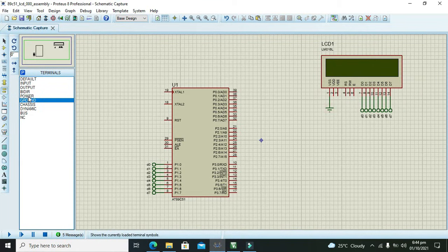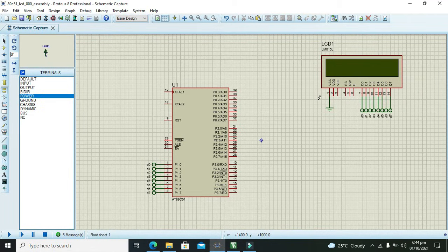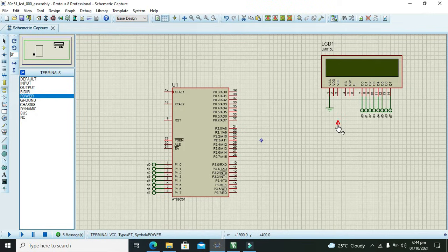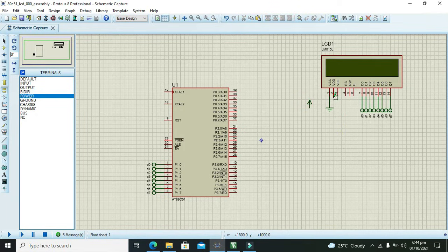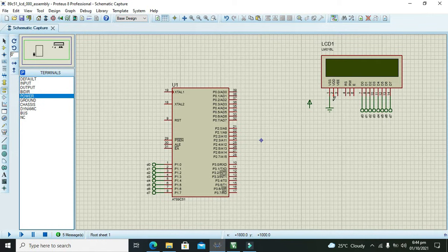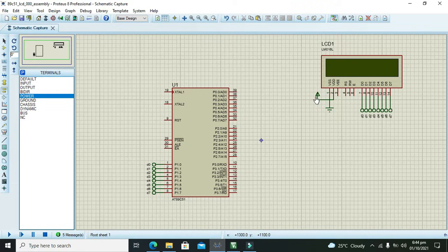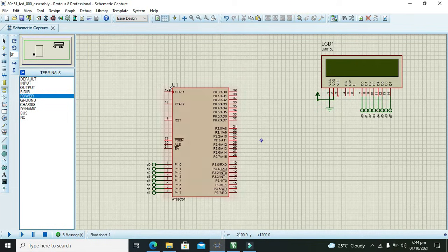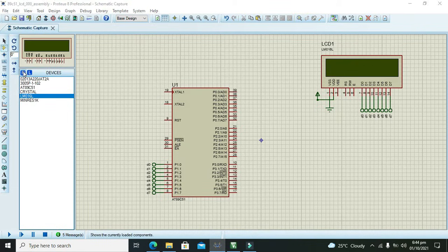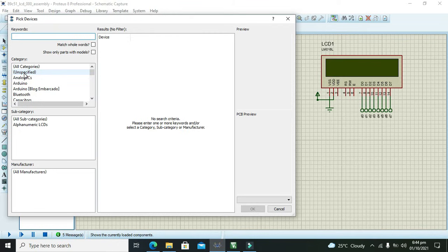We also need to connect VDD with power. What about VEE? VEE is for changing the contrast or brightness of the LCD, so we need one potentiometer.